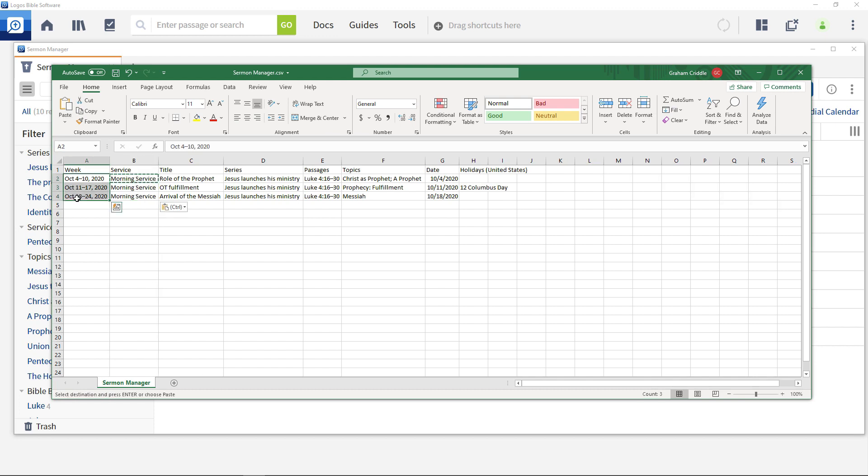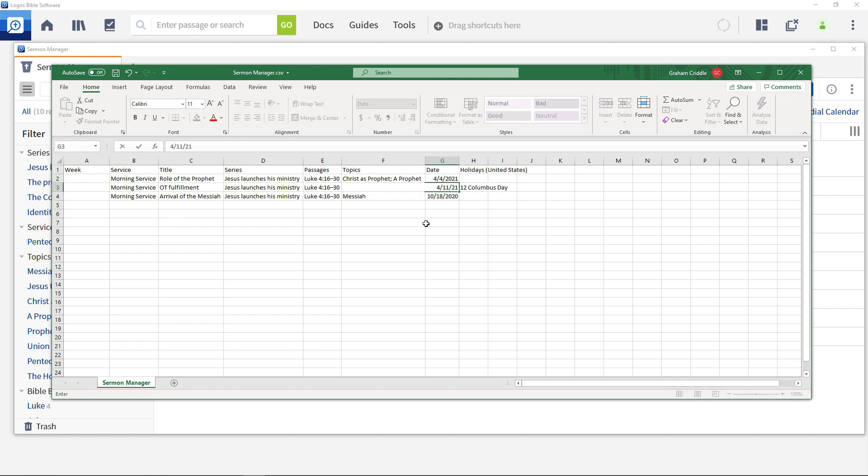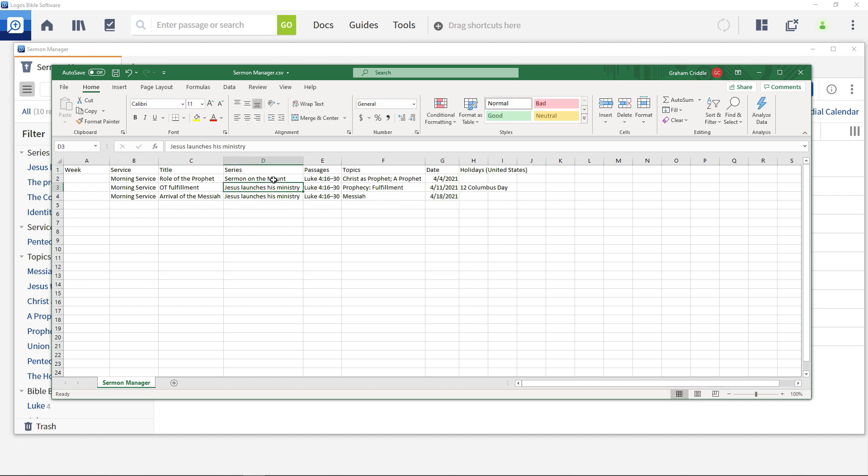Delete the week's entries and set the dates for the new series to be 4th, 11th and 18th of April. Set the series to be Sermon on the Mount for all three sermons.